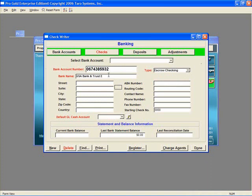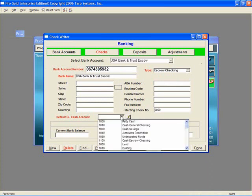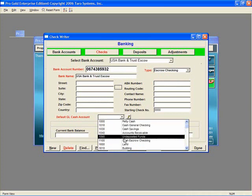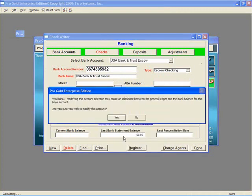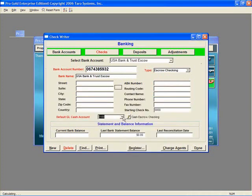Remember, each bank account will have a separate GL account assigned to it. In other topics, we will talk about setting up your accounts as default for different functions. For example, setting the escrow checking as the default account for processing escrow, or the general checking as the default for cutting commission checks.